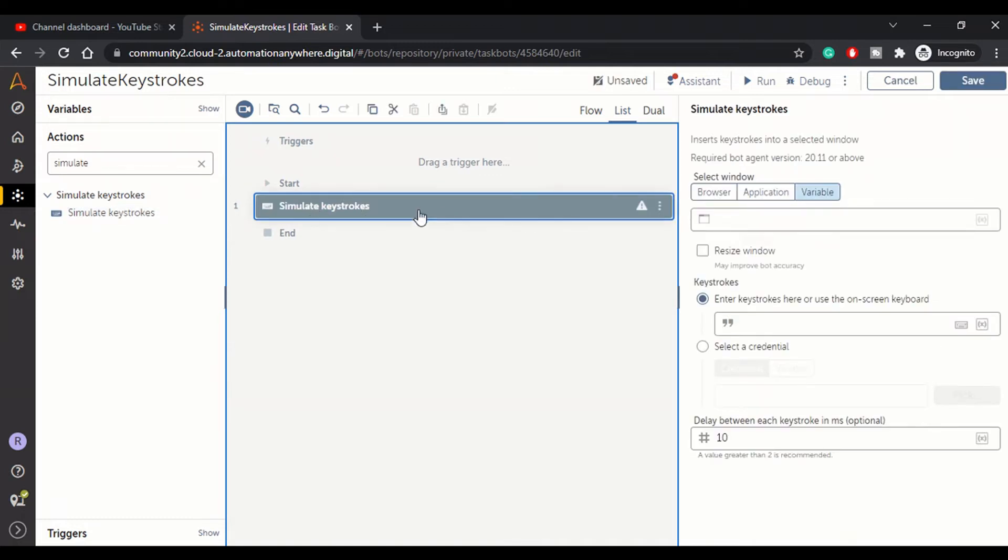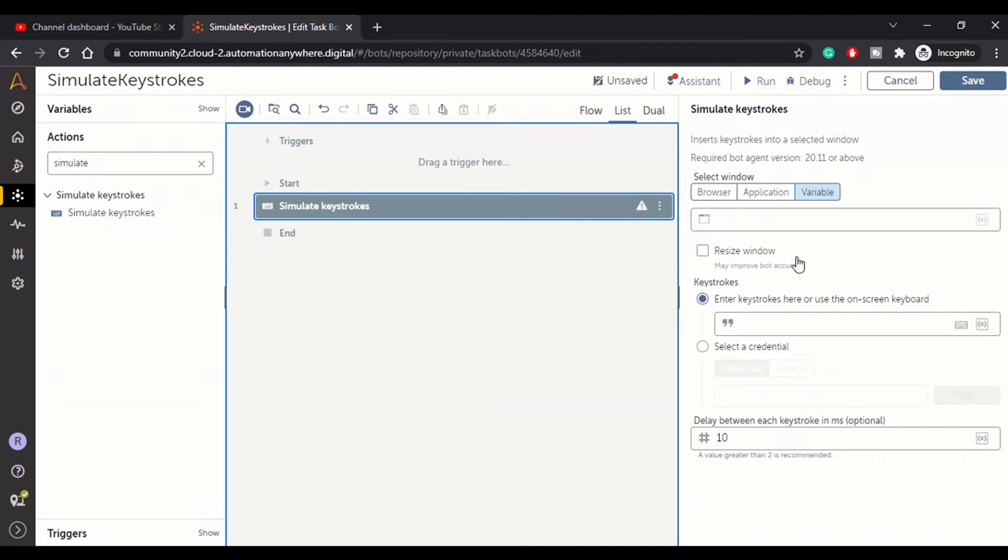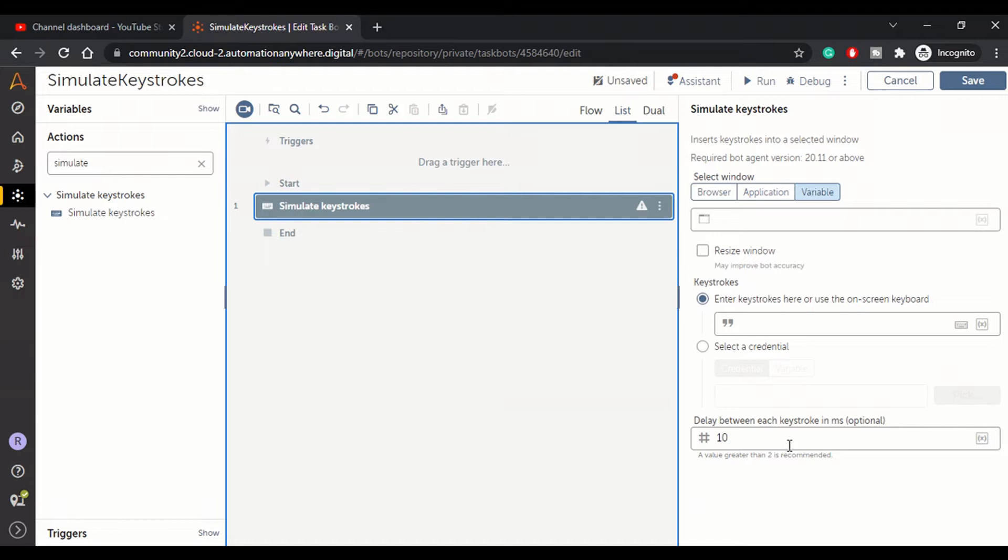So when you drag and drop this simulate keystroke action from simulate keystroke package, you see these many options. You get options to select window, resize the window, the keystrokes that you want to enter, and the delay you want to mention between the keystrokes. Suppose you want to enter two or three keystrokes simultaneously, then you can specify a delay.